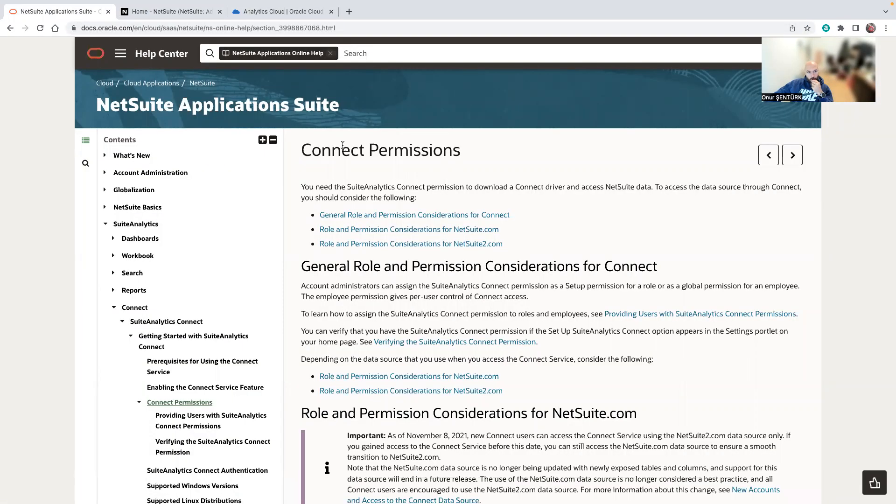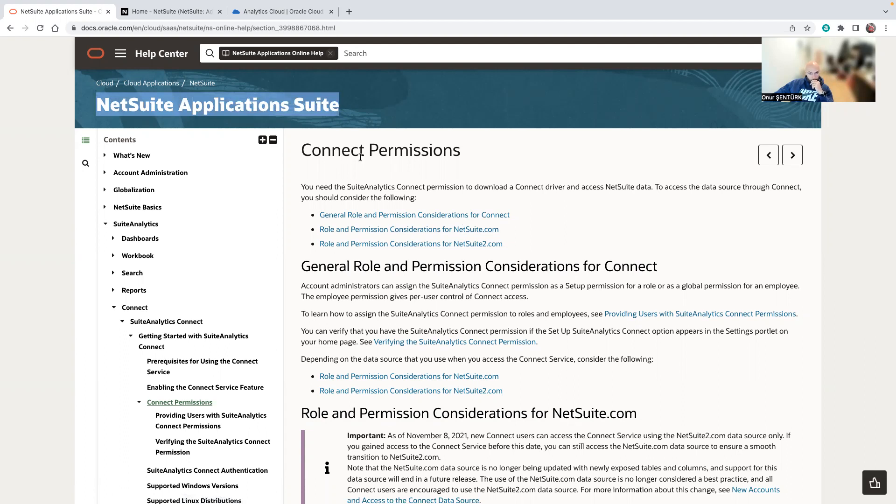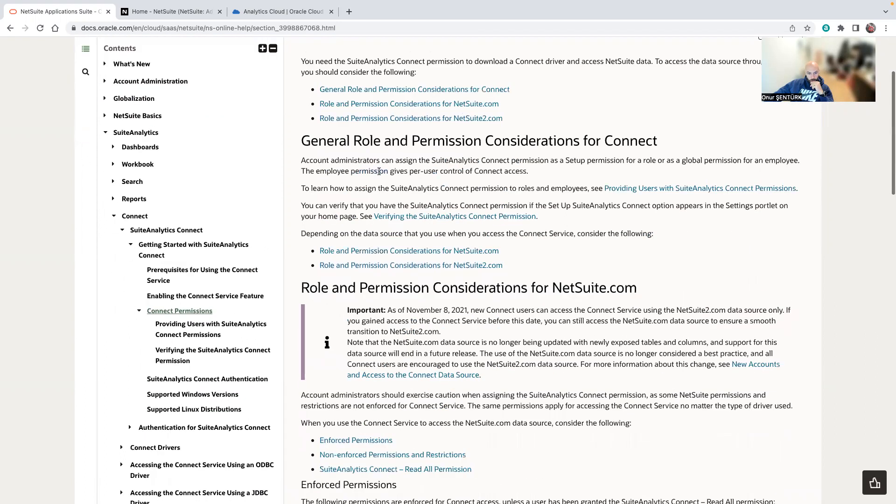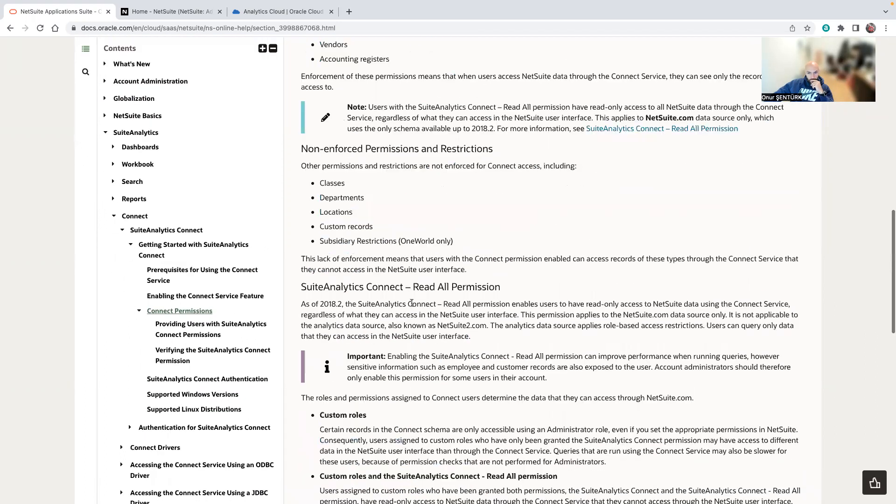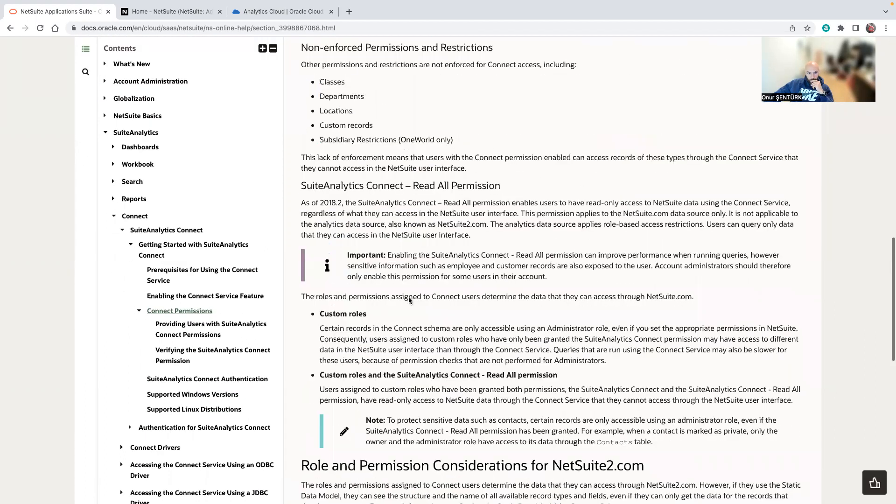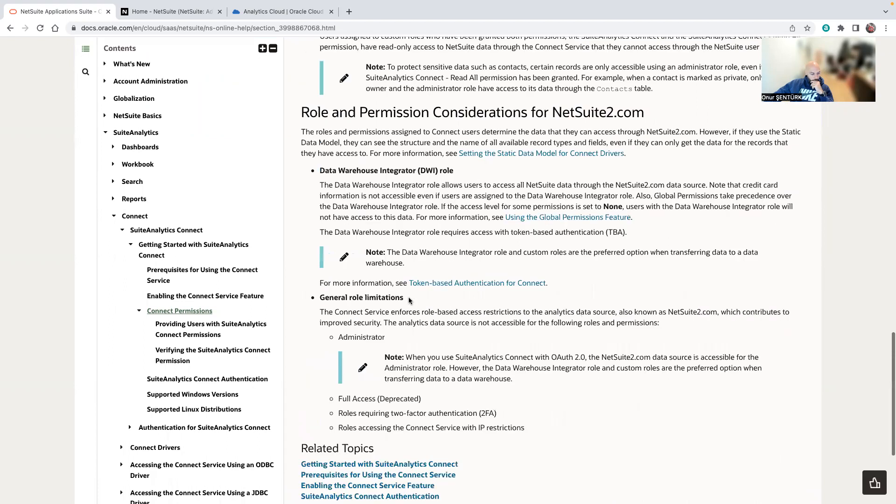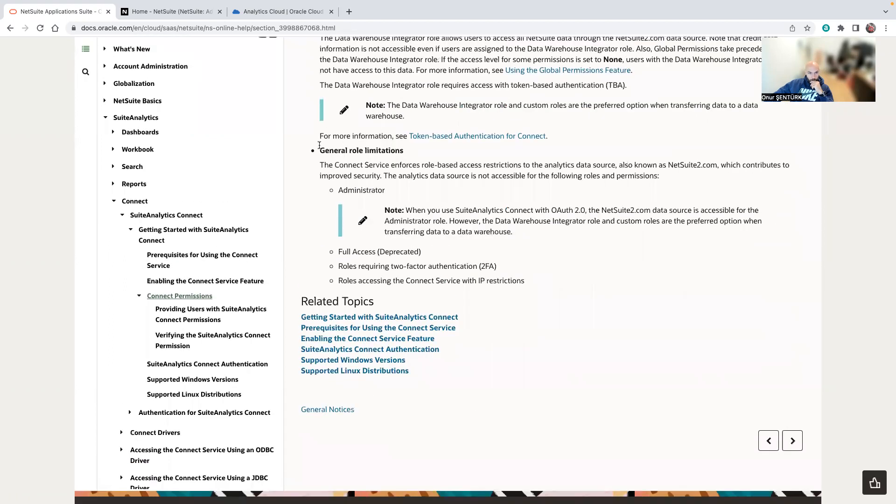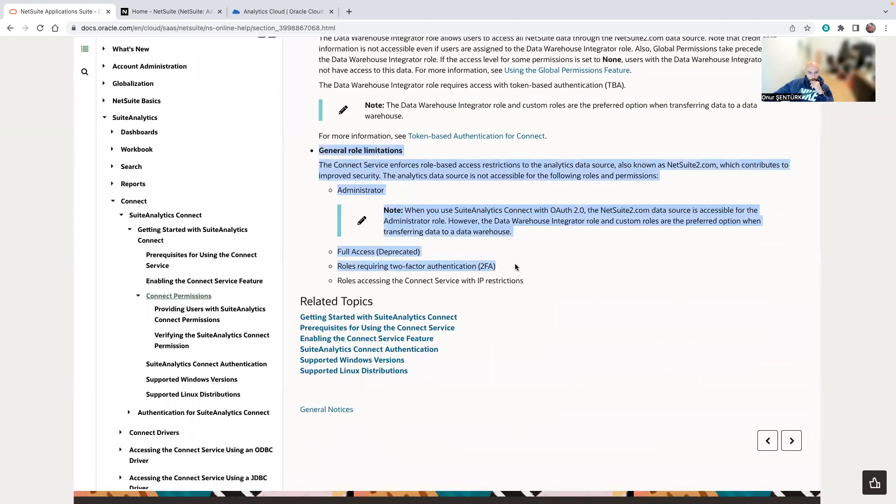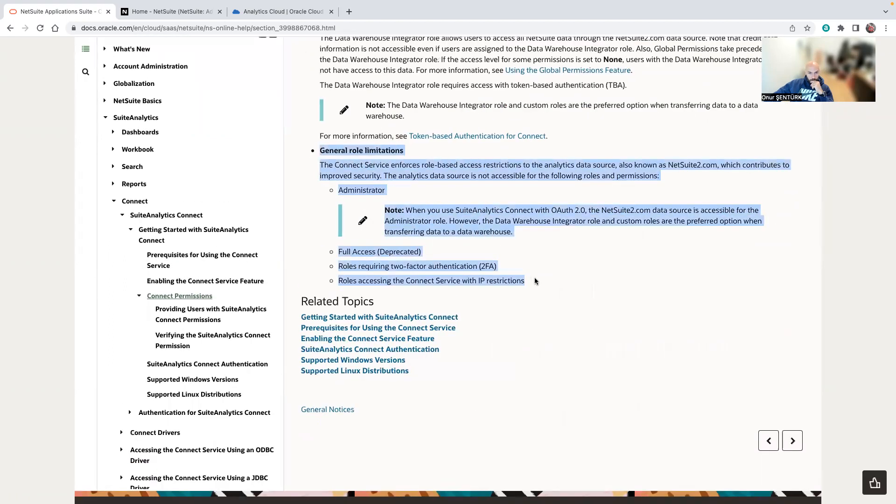Before you move forward, I would definitely recommend you go into the official documentation because it includes very important information such as your general role limitations.